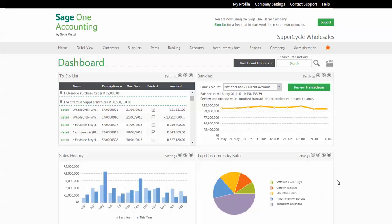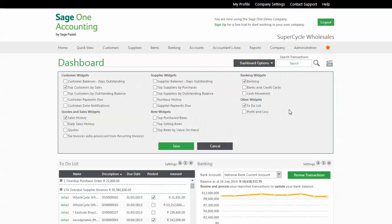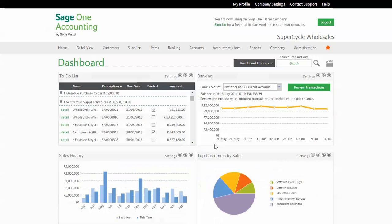This dashboard is customizable to suit your business needs. You can just go to your dashboard options and select Add a Widget. Here you can choose any other widget that you want to appear on your dashboard. This means that you can decide what information you see, and only display details that are important to you.